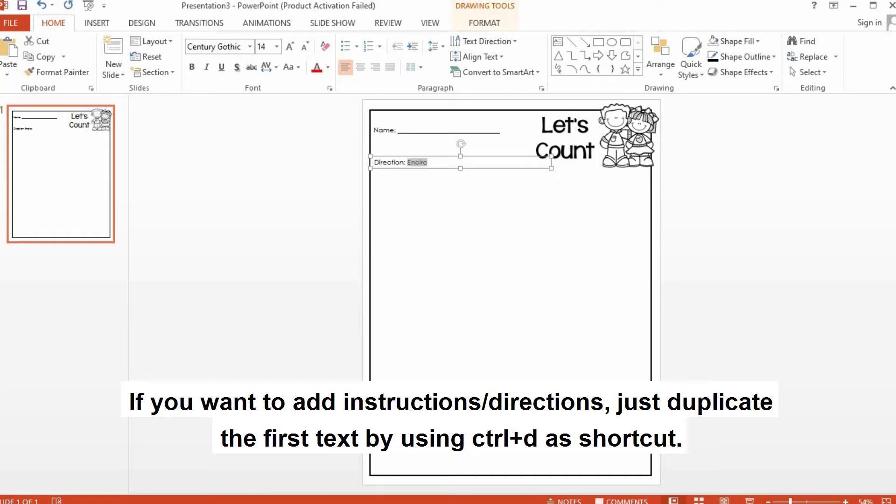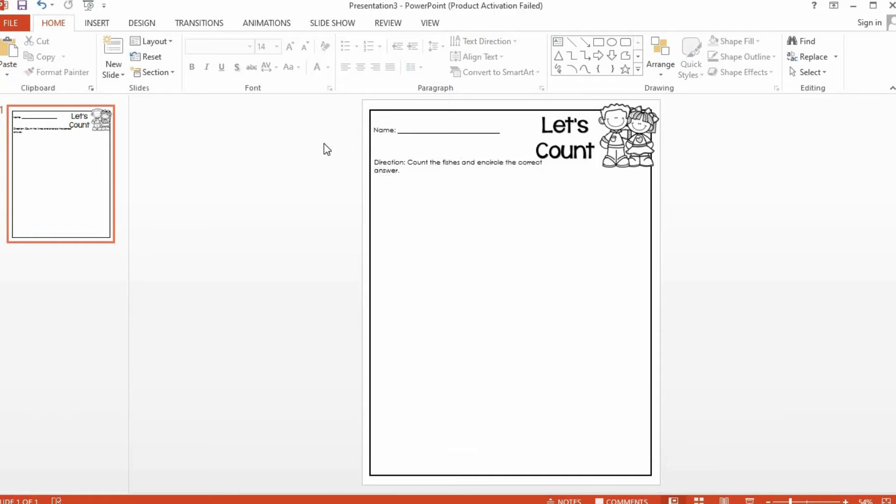So that will be my direction for this activity. They are going to count the fishes and circle the correct answer.